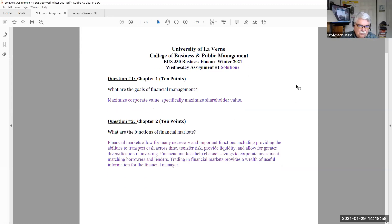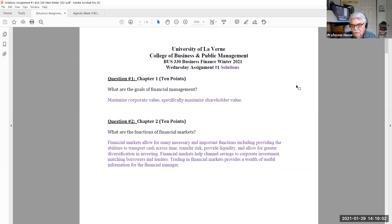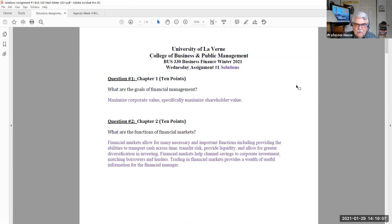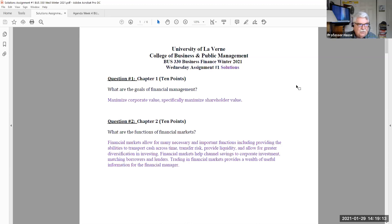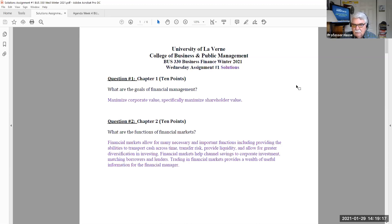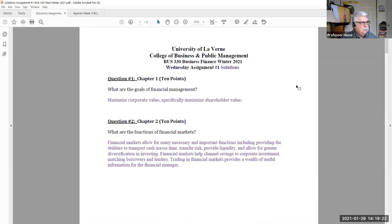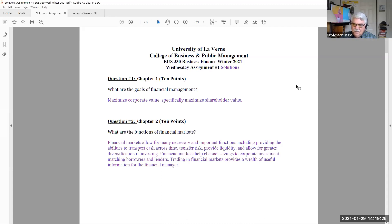Question number two, also worth 10 points. What are the functions of the financial markets? Financial markets provide transportation or movement of money over different areas, bank accounts, brokerage accounts, transfer risk, provide liquidity, allow for greater diversification.